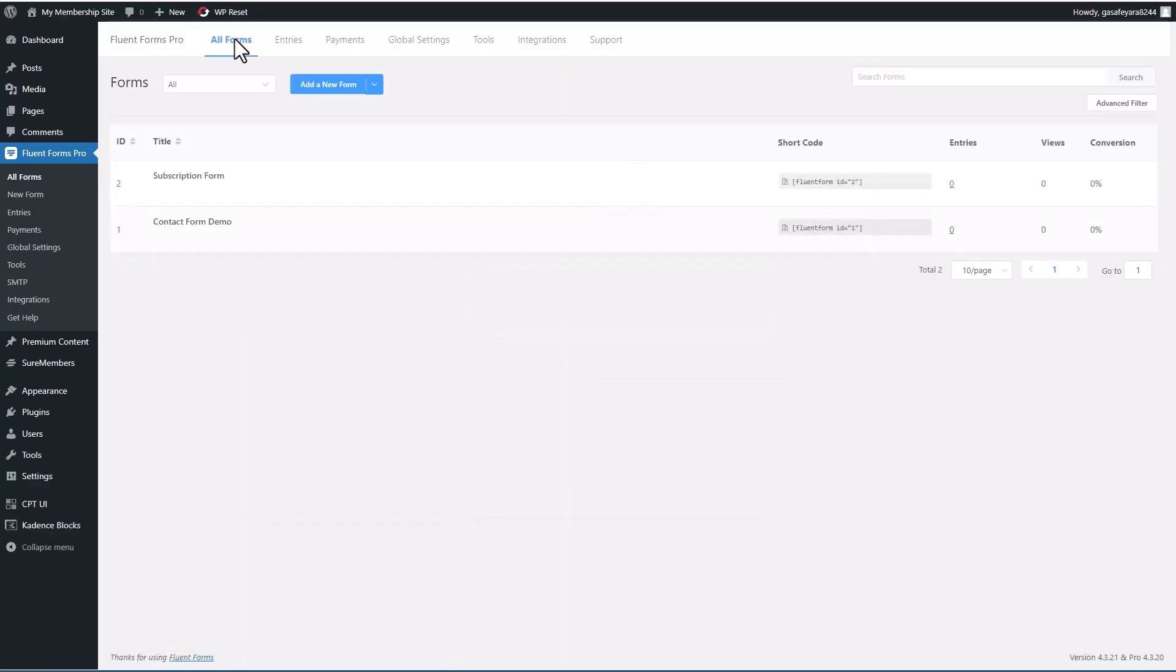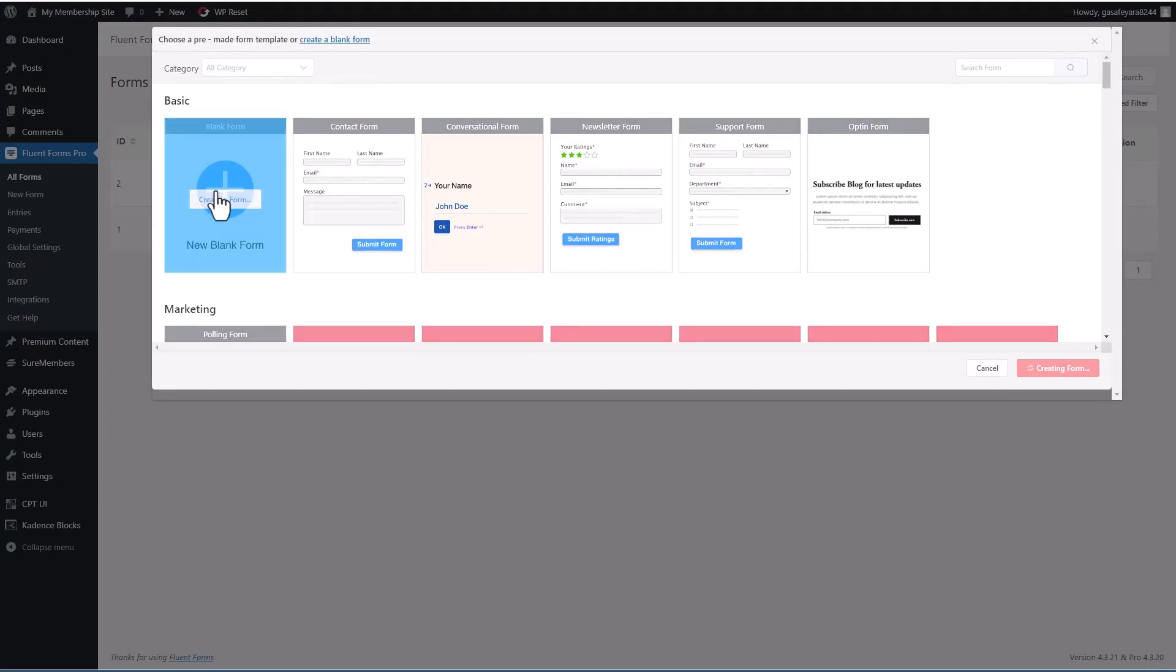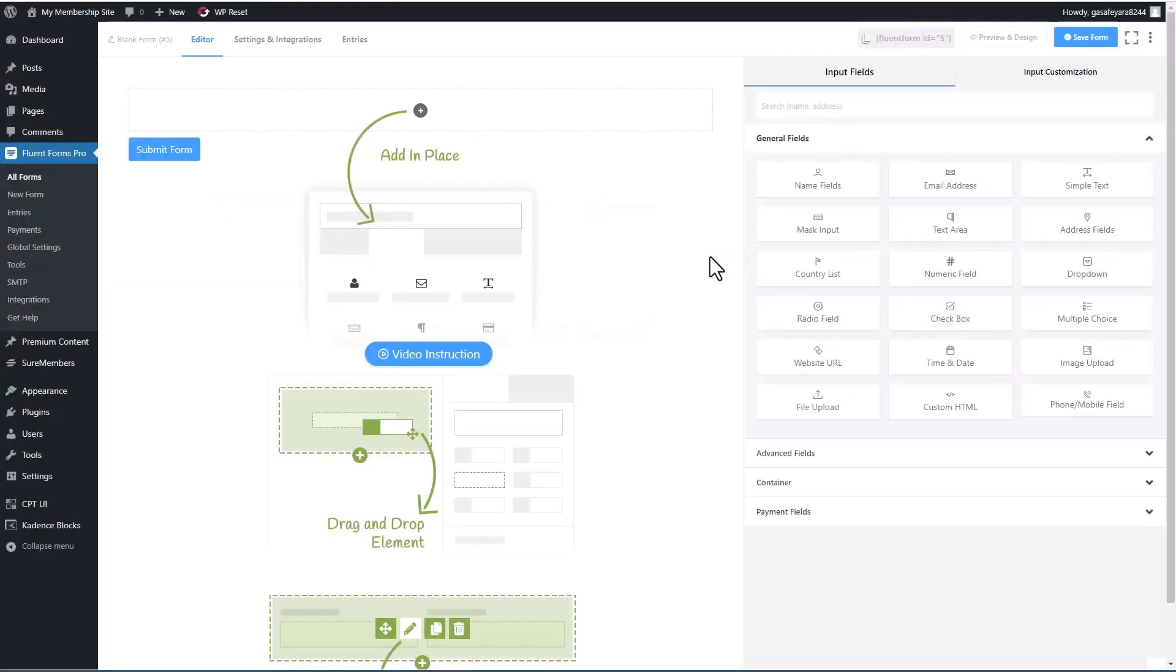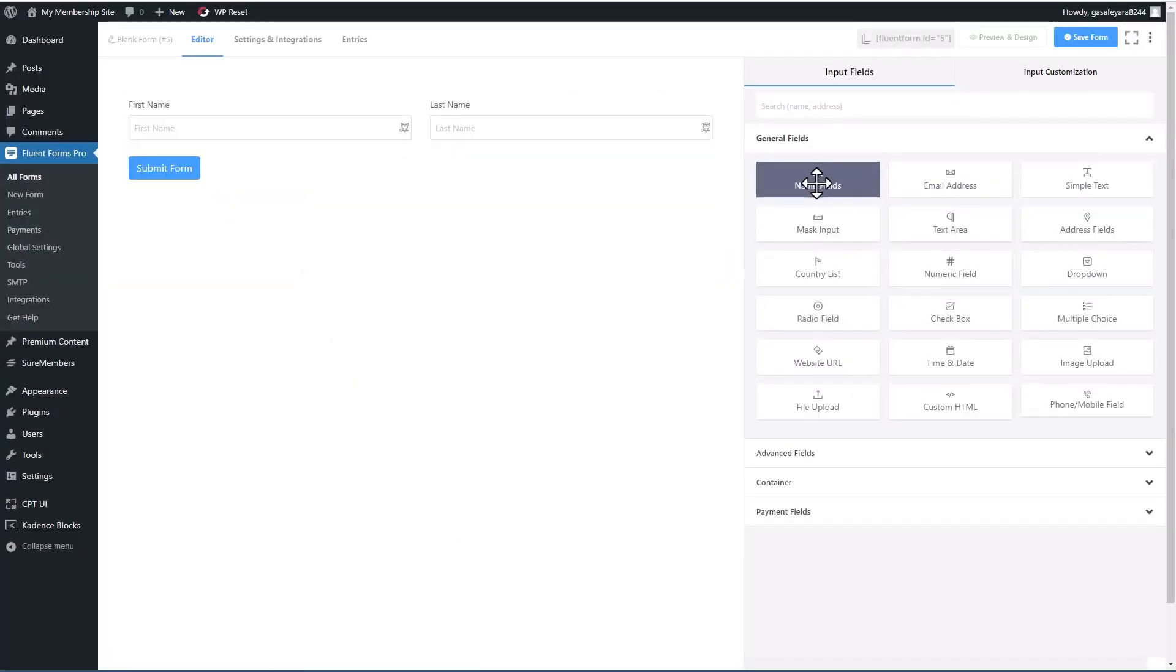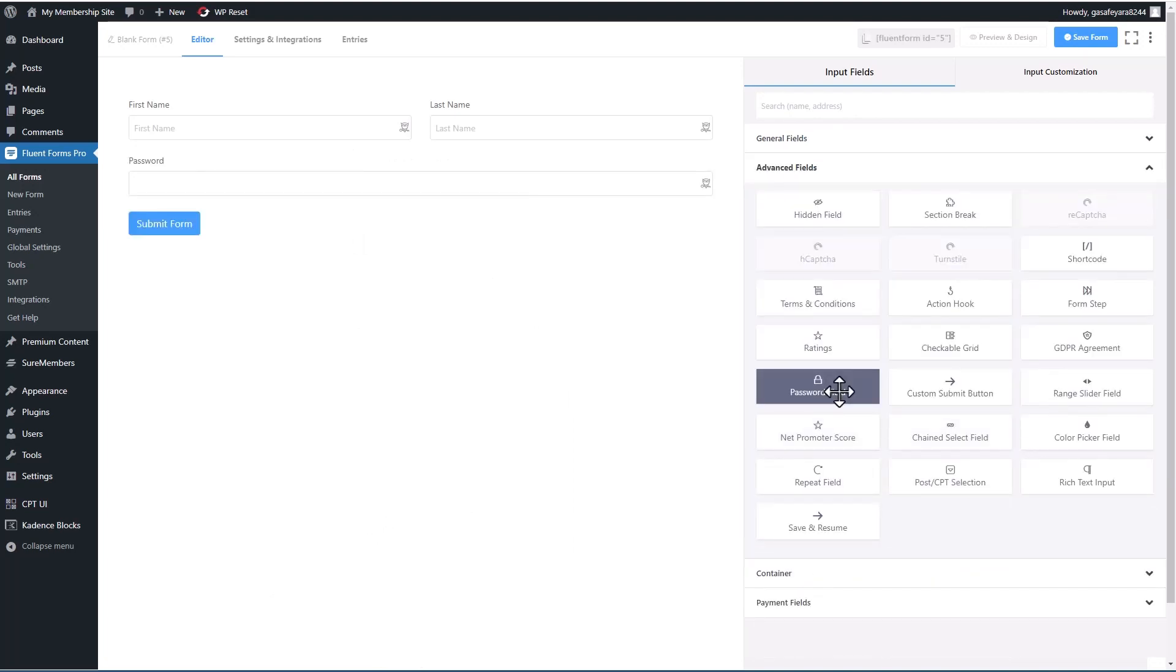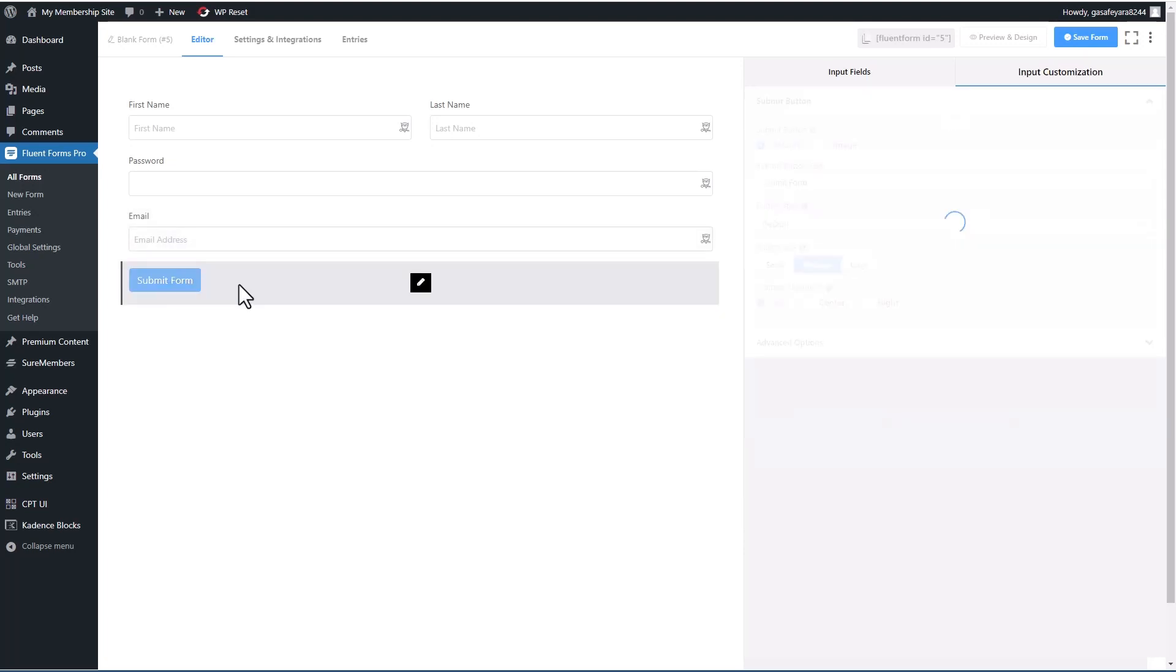So let's go and let's create a form, we'll say a blank form. And we want to have name fields. Let's see, we want to have password fields. And we want to have an email address field.